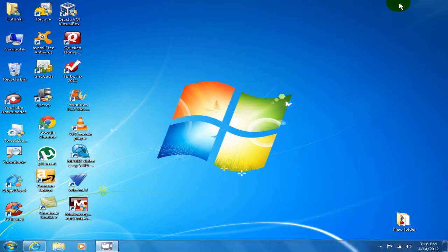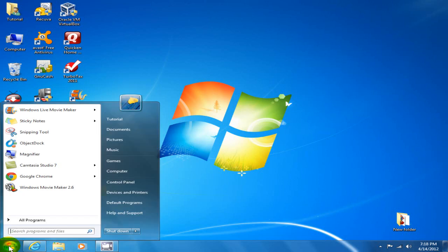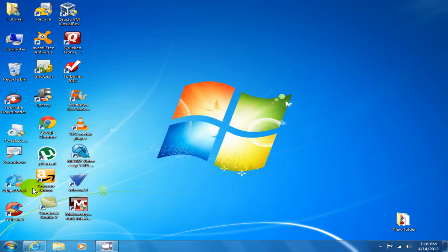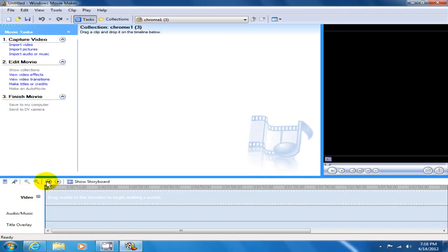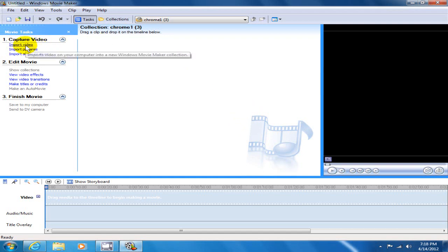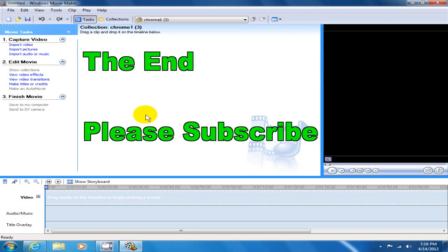We can go ahead and shrink this or close this, and let's go ahead down to our start menu and click on Windows Movie Maker 2.6 and open it up. We can see it is installed, and at this point you can go ahead and go to the left hand side here and certainly import the video that you want to edit. All right, that's it.